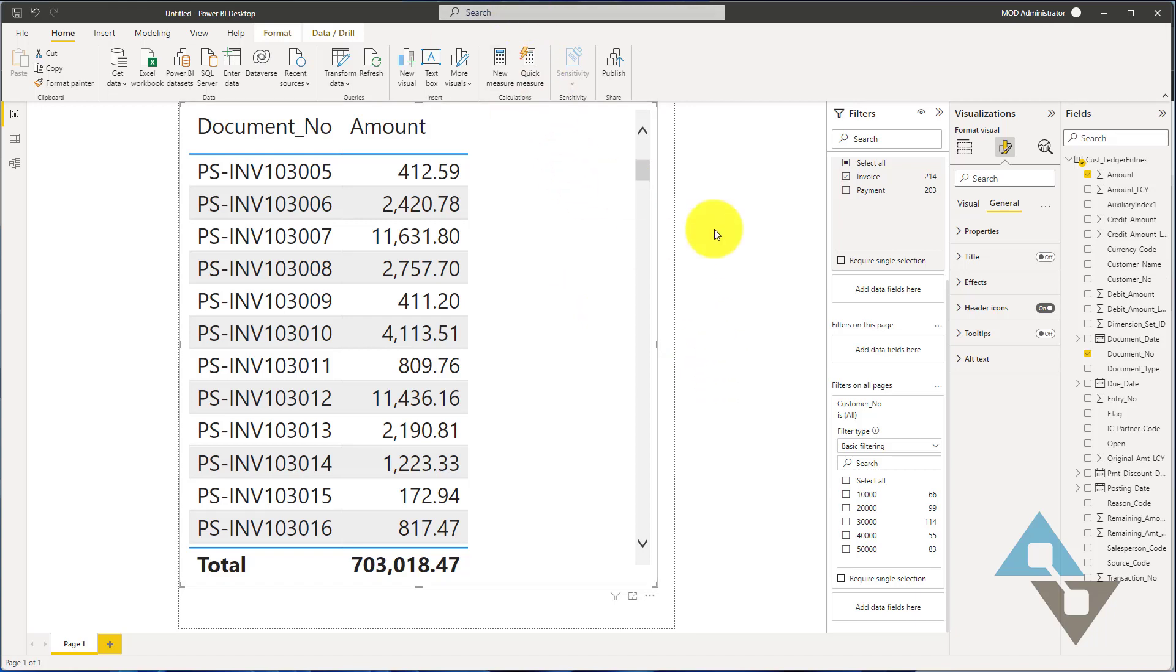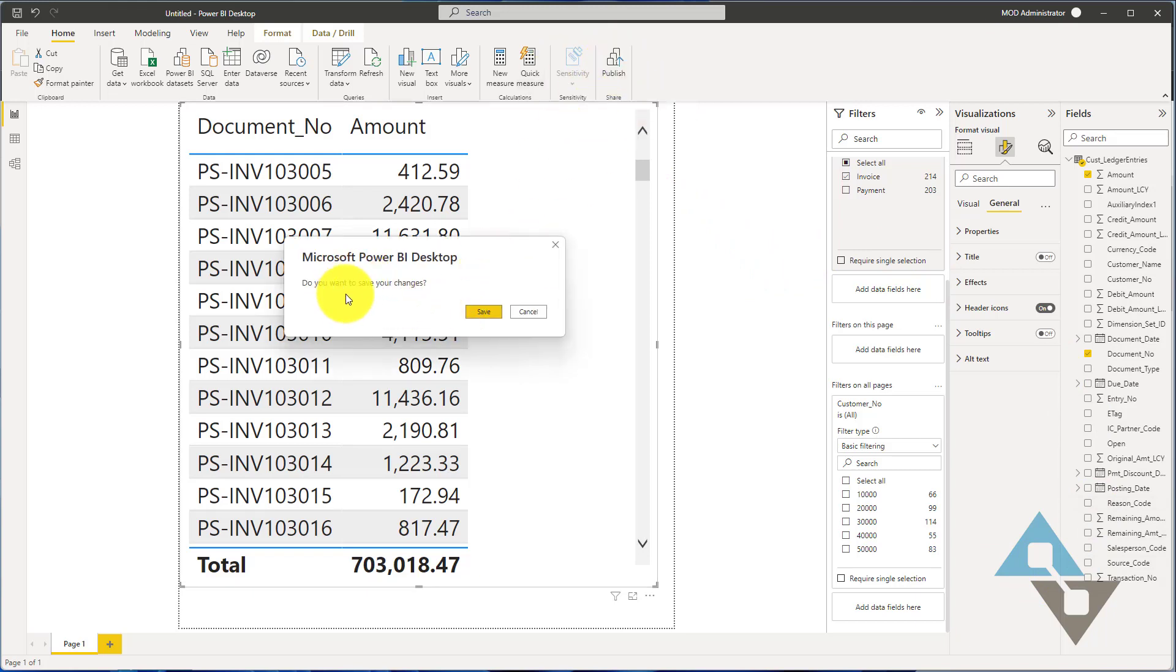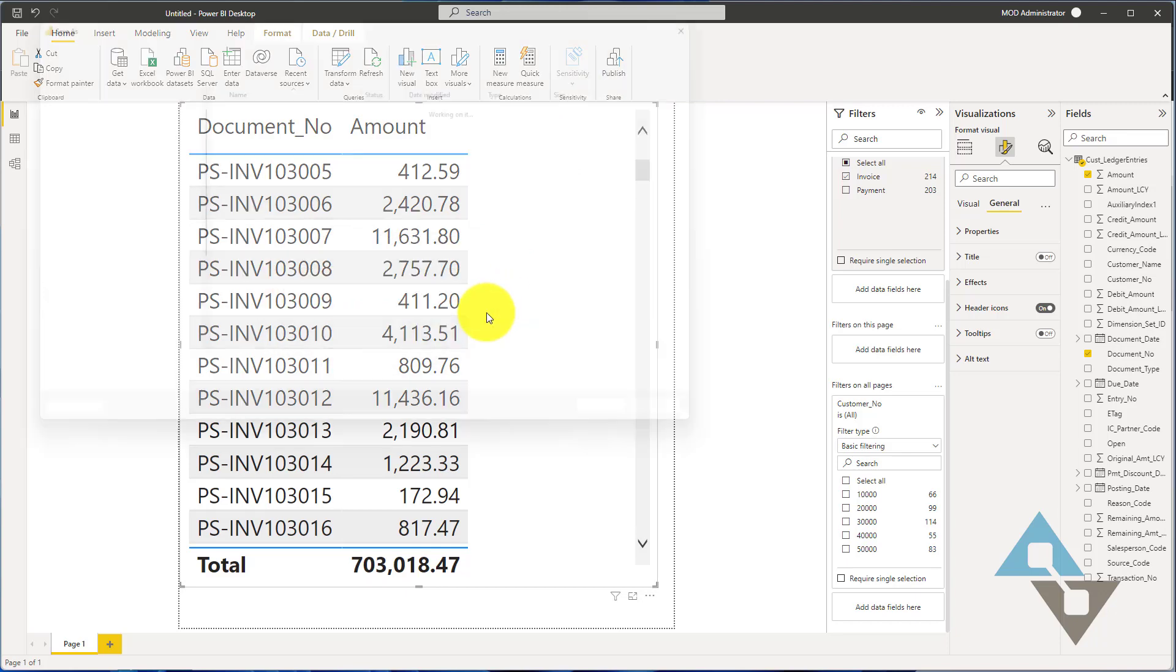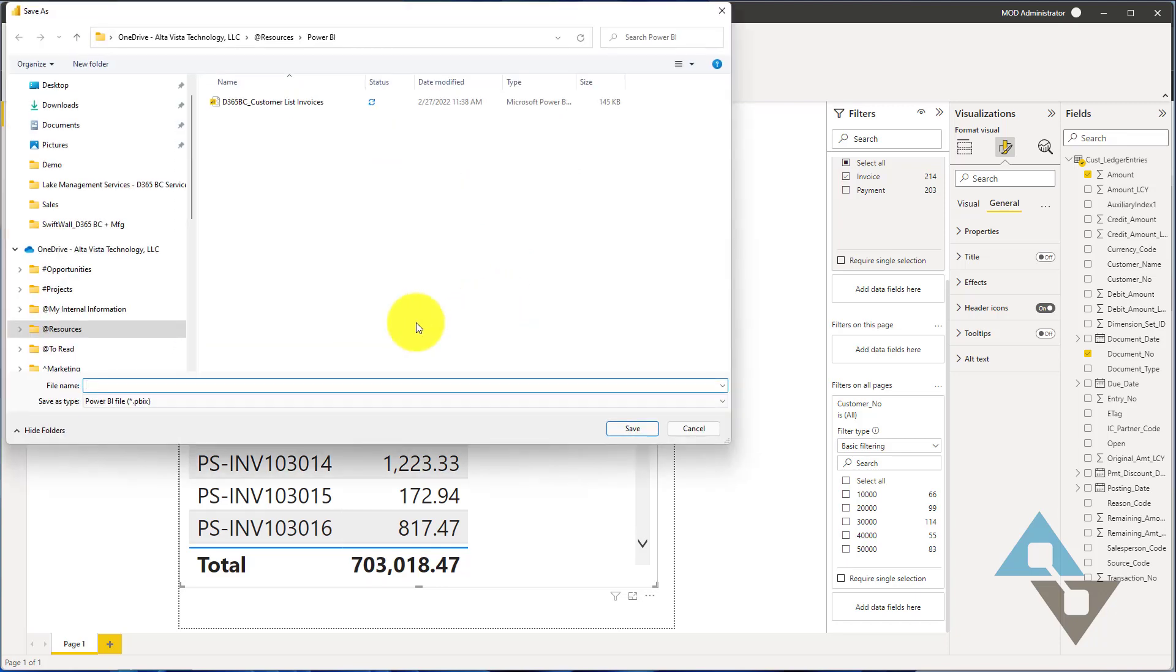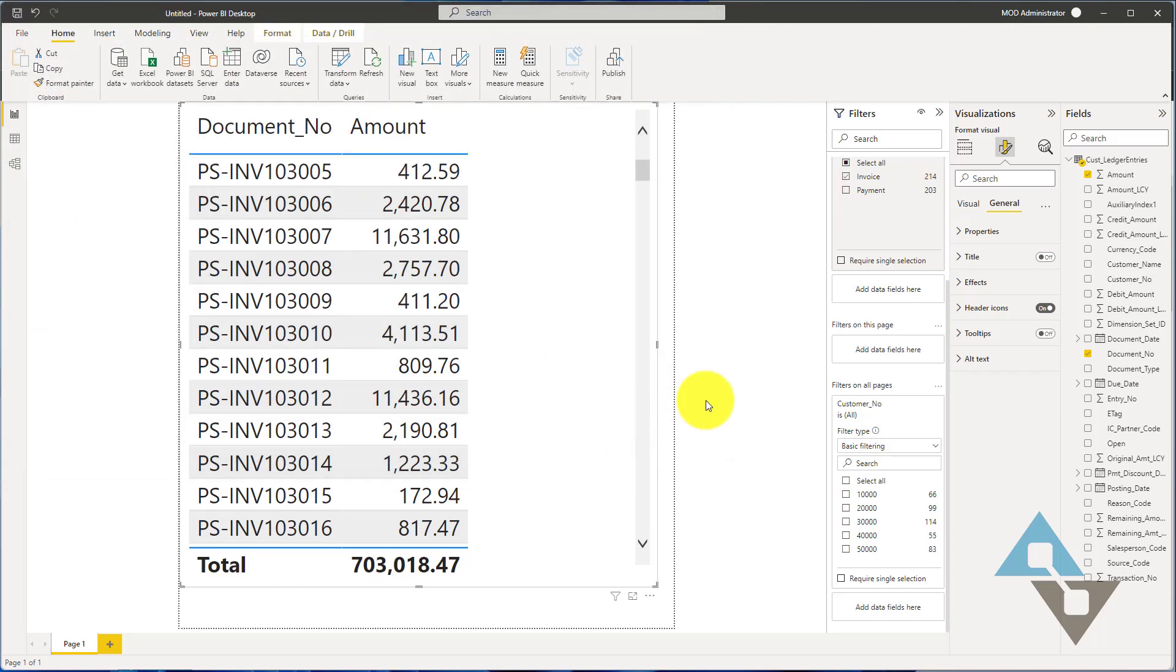So what's next up for us? We need to take this report and publish this report now to Business Central. I can come up here and select publish. Do I want to save my changes? Yes. I'm just going to give this and call this my customer ledger demo report. I just want to save that.